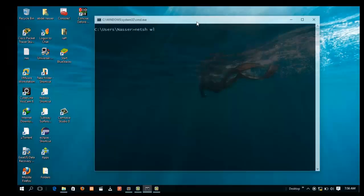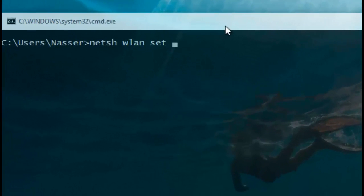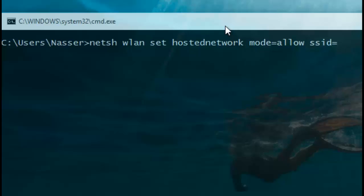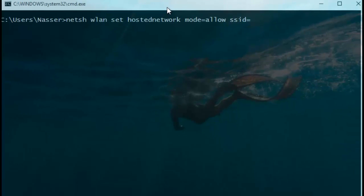Let's get started. The first command we need to use is netsh wlan set hostednetwork, then mode equals allow, and then the SSID. The SSID is the name you want to give to your new wireless access point or hotspot or ad hoc network. In my case the name of my new ad hoc or wireless network is 'IT'.